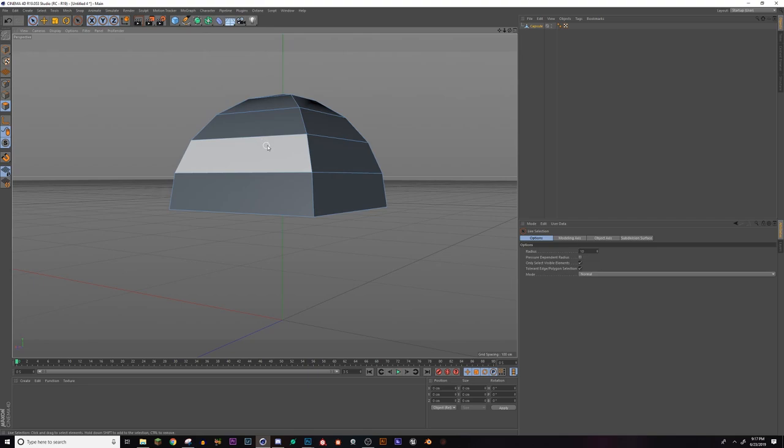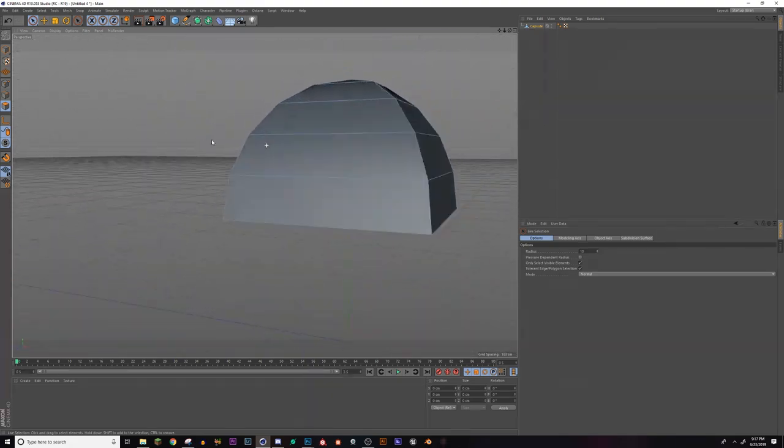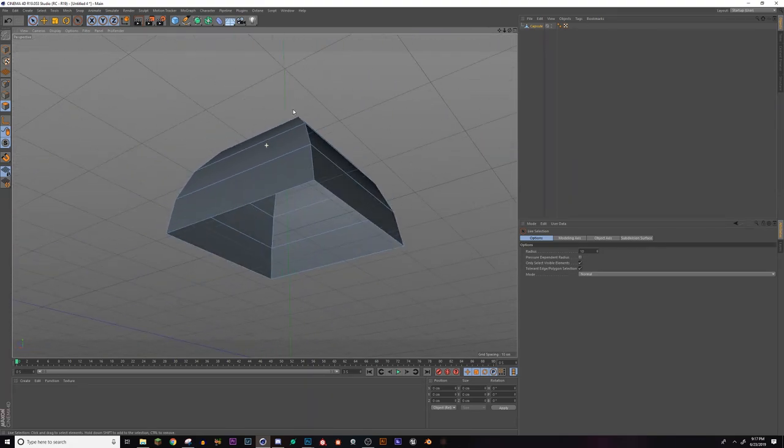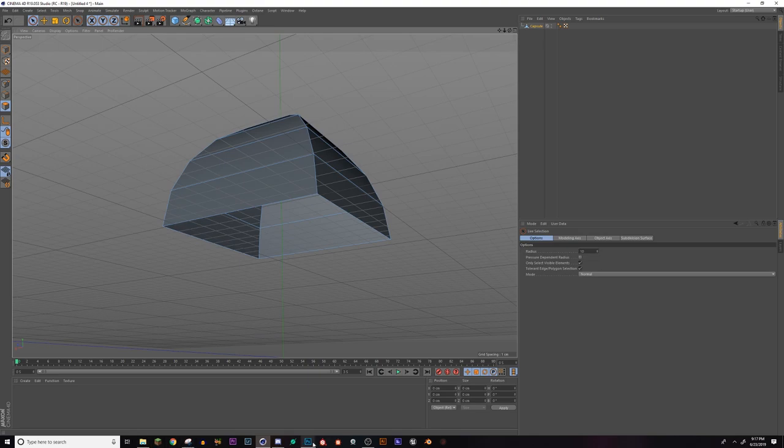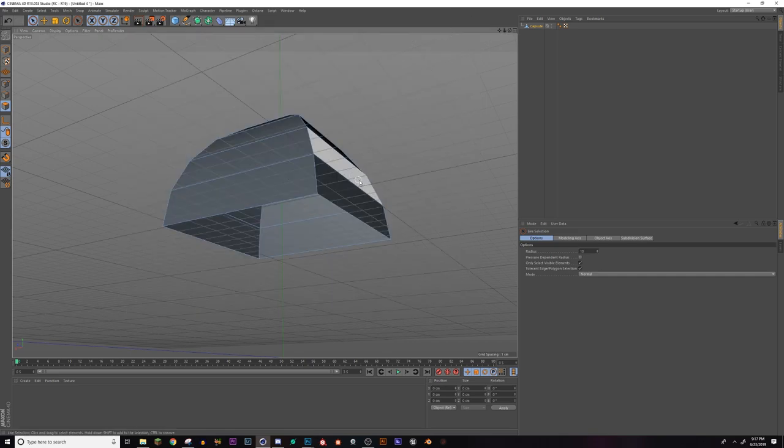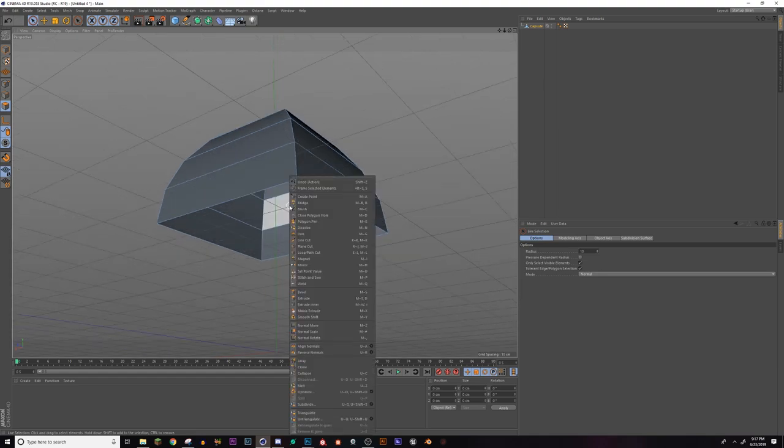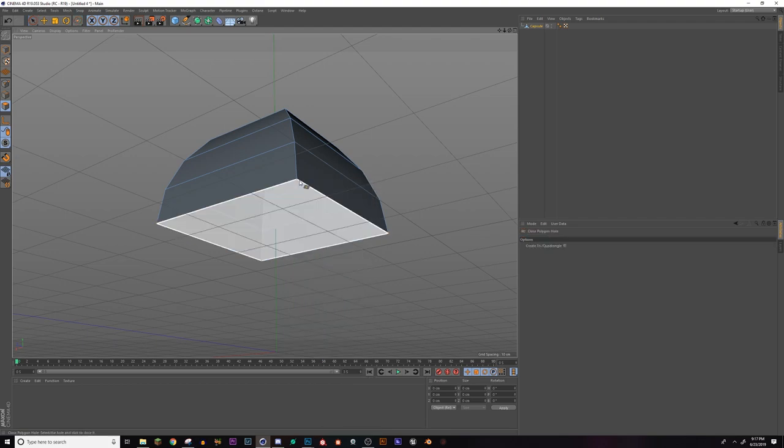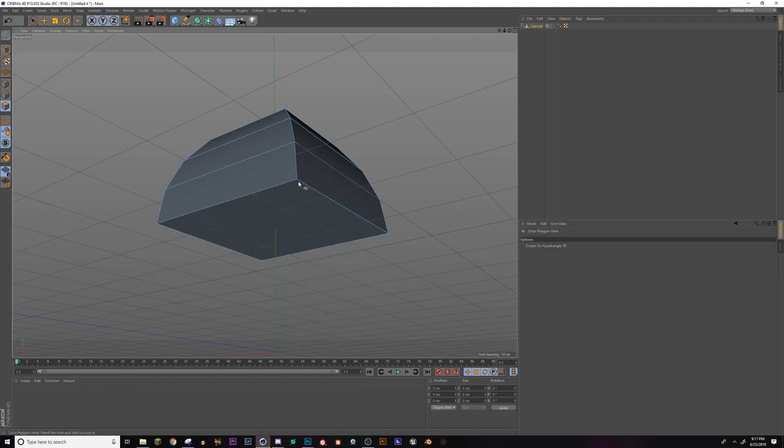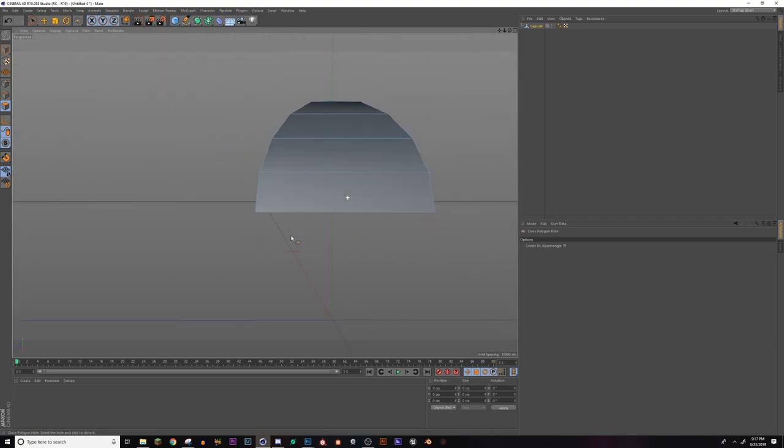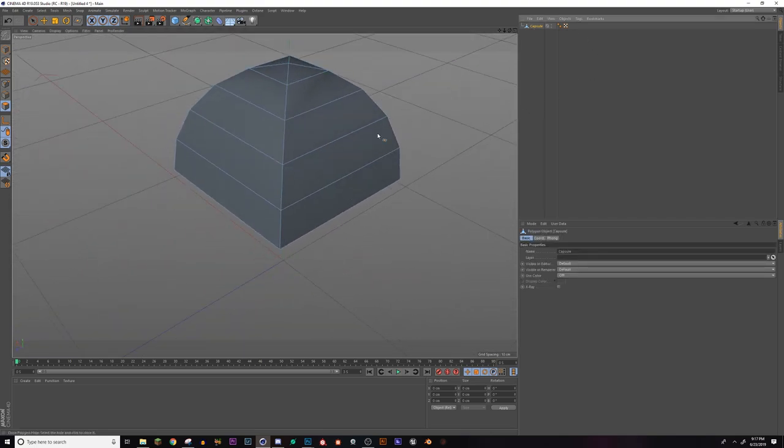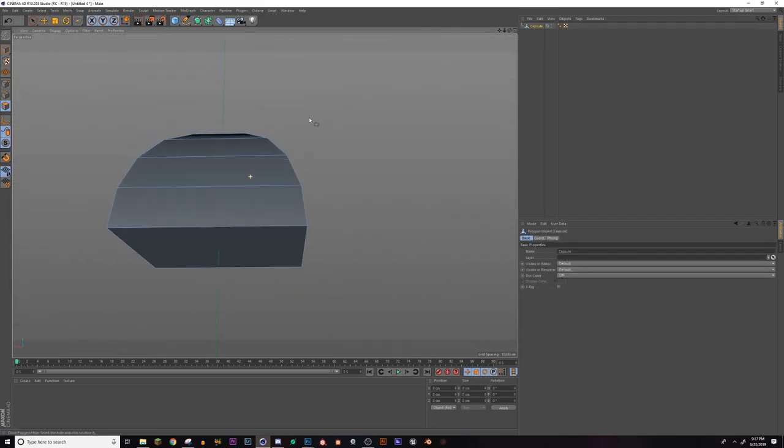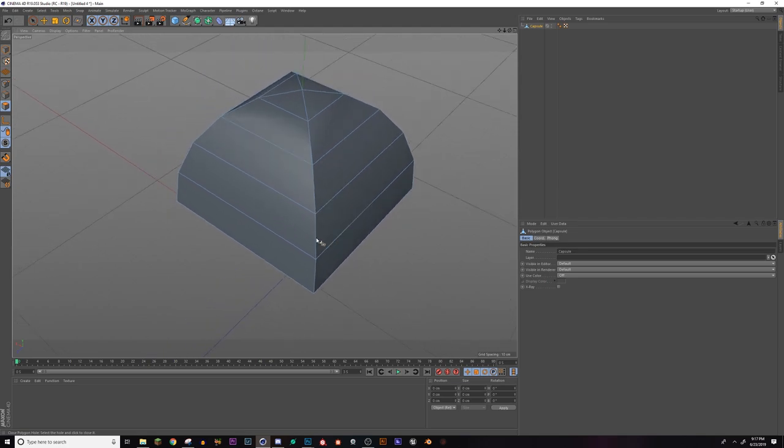So now I'm going to go to select invert selection and delete. So now we have our basic tent shape, but as you see, we have a giant hole in the bottom. And if we're going to be staying consistent with our image, we want the light to be coming through the bottom of the tent. So I'm going to right click, go to close polygon hole right here, and I'm going to just hover over one of the sides of the corners and click, and that will close that hole.